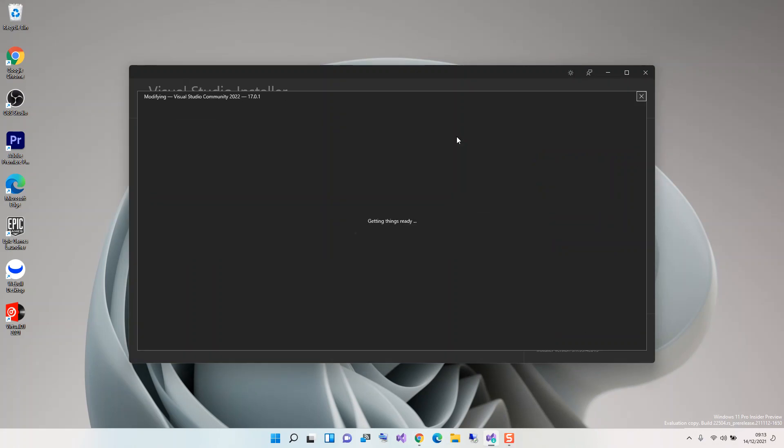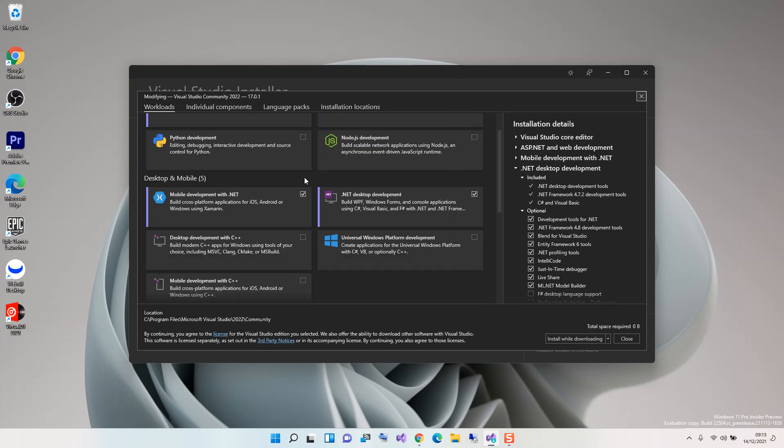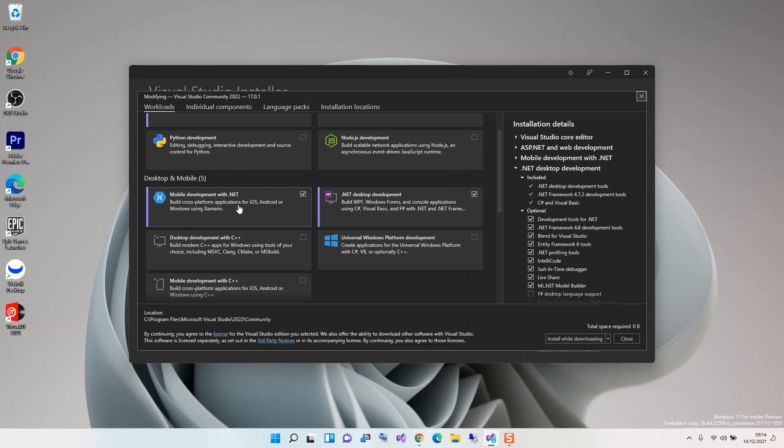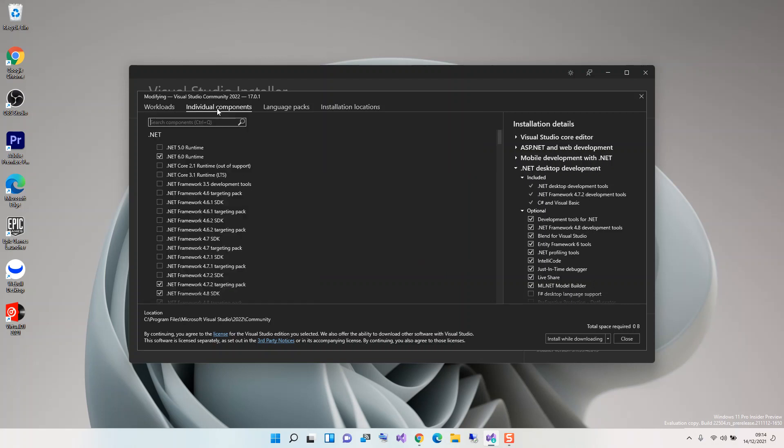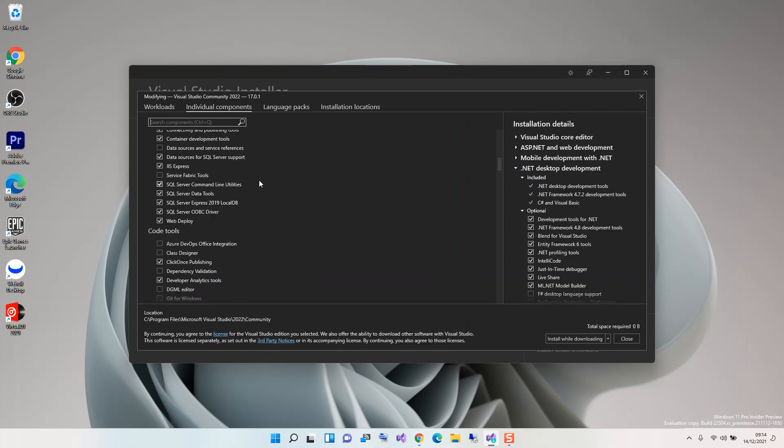Here we have to make sure that we check this box for mobile development with .NET. This actually helps you build cross-platform applications for iOS, Android, or Windows using Xamarin. Once you've got this box checked, then you have to click on the individual components and scroll down.